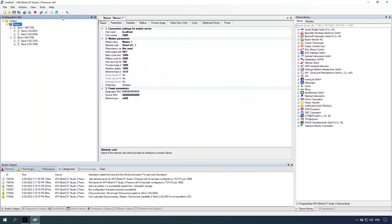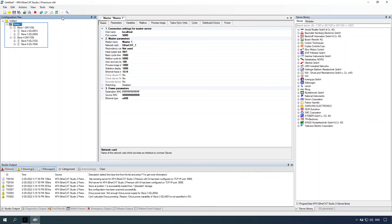Now we will demonstrate how to add a new ESI to the slave's library. Before proceeding, create a configuration on the bus with a slave without an ESI file in the slave's library. Specify master connection settings and parameters, then scan master configuration. The bus configuration was scanned successfully, but slave 2 is unknown and needs the ESI file to be added.